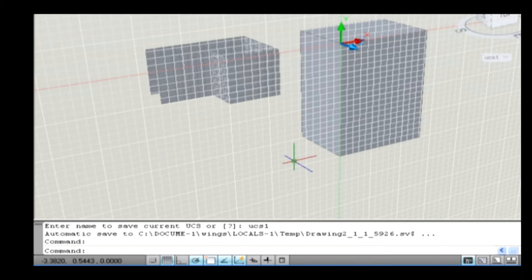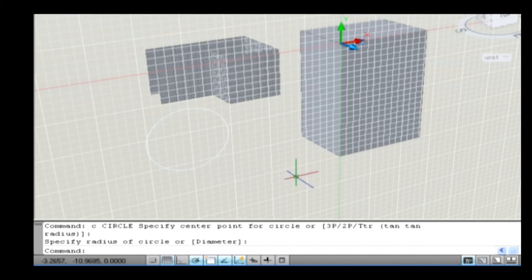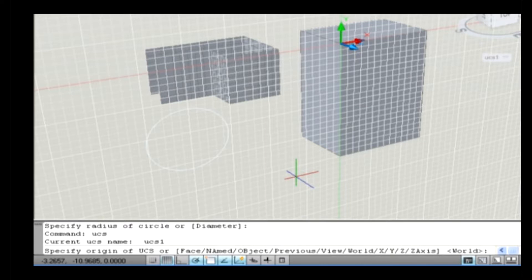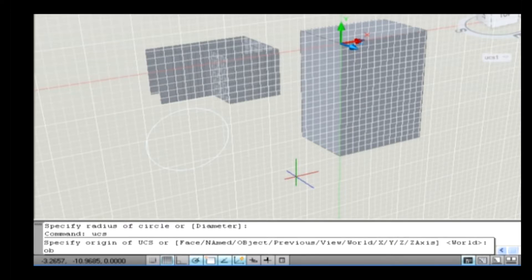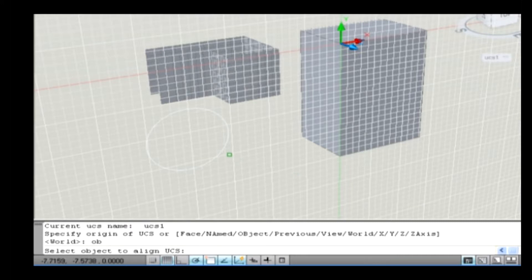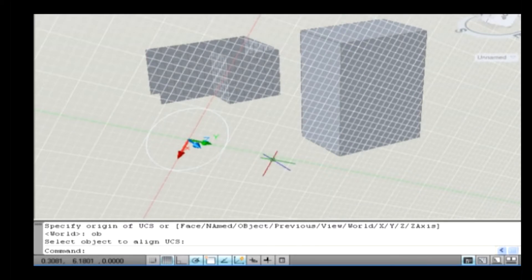The next sub-option is Object. It defines a new coordinate system based on the selected 3D object. The new UCS has the same extrusion direction, positive Z axis, as that of the selected object. For example, draw a circle using a world coordinate system on the drawing area. Type UCS on the command line and press Enter. Type OB to select an object option and press Enter. Now the command line asks you to select an object. Select an object — according to the object, a new UCS is created.